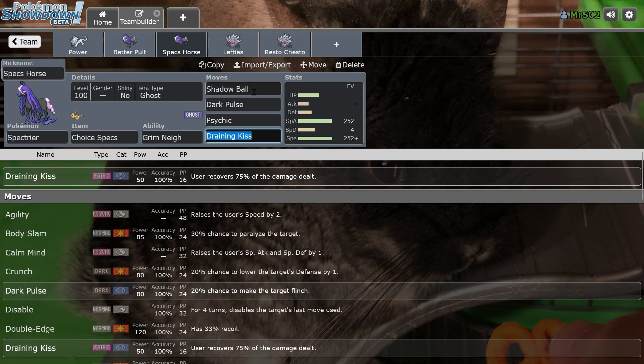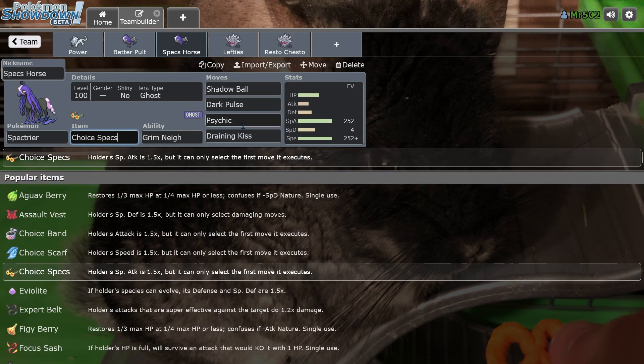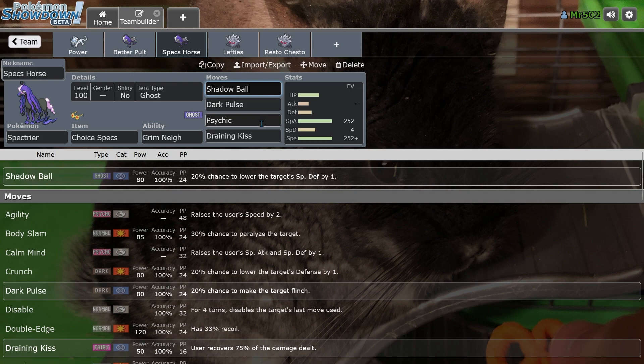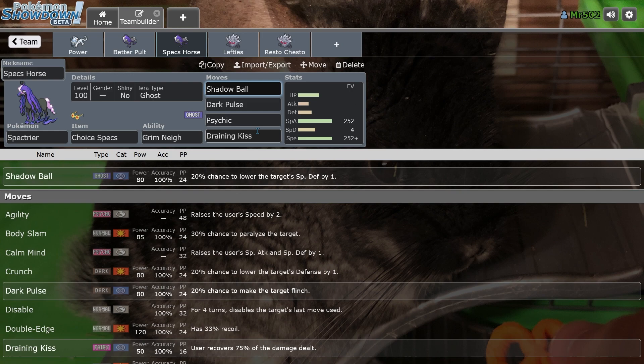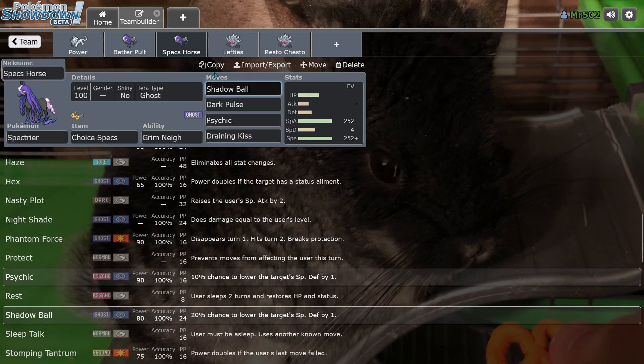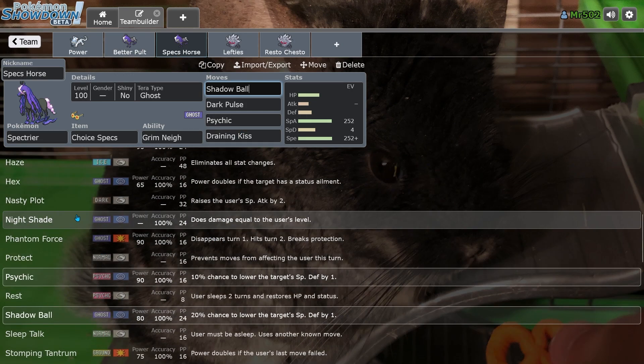The other set that you could have run is Choice Specs with four attacking moves, Draining Kiss, Psychic, Dark Pulse, Shadow Ball. You could also run a combination of Life Orb, Draining Kiss, Nasty, does it have Nasty Plot still? Oh, it does. I didn't even talk about that. Yeah, it has Nasty Plot.